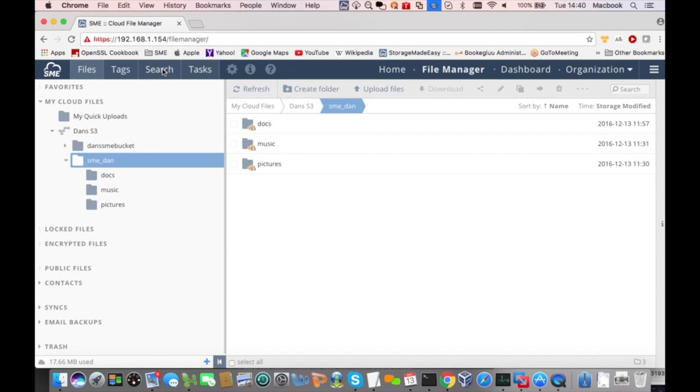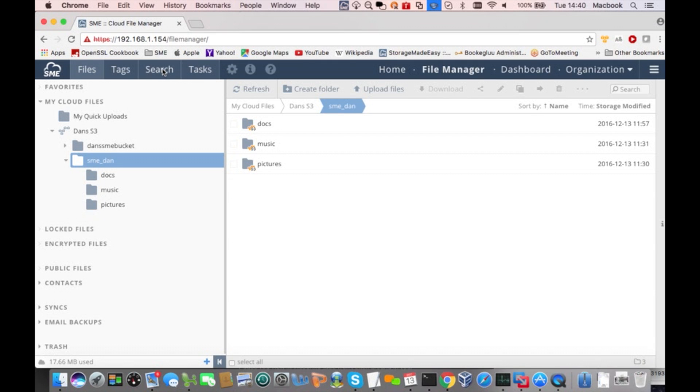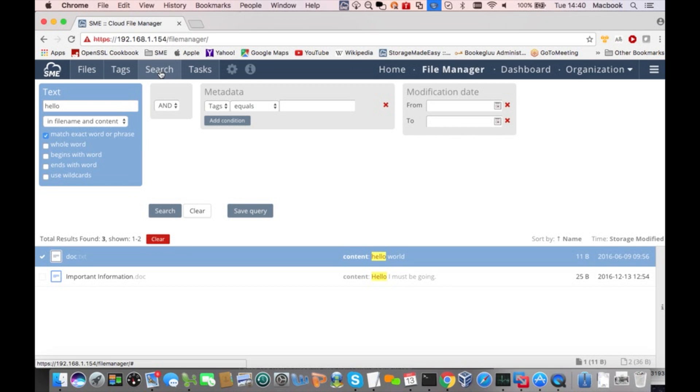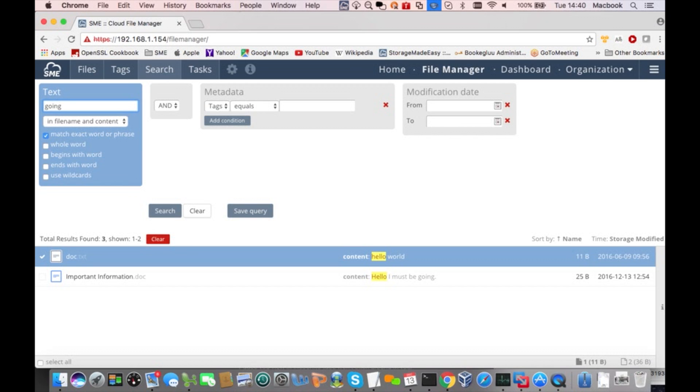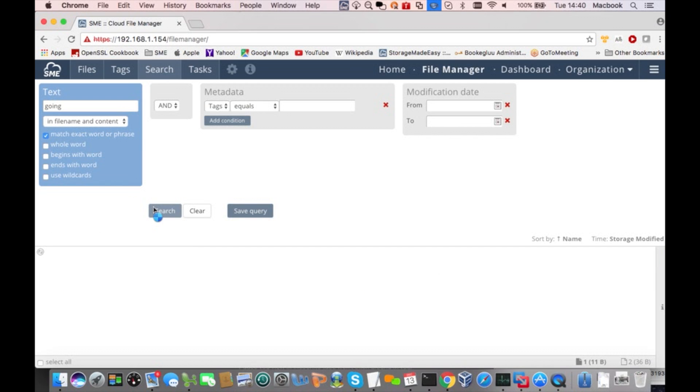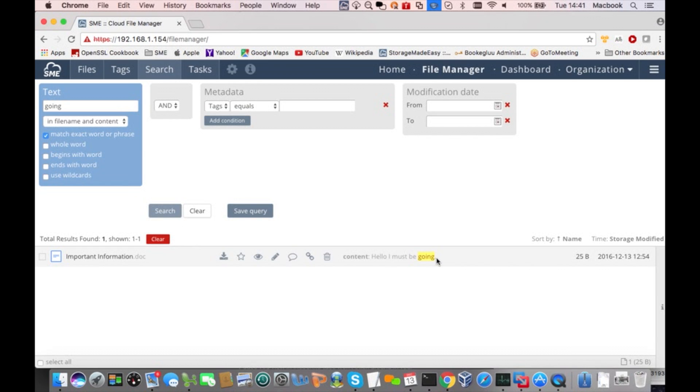This is one of my favorites. I'm going to show you how you can use SME to search the contents of the files that you've stored on S3. So I added the phrase hello, I must be going to one of my document files that I've stored on S3. Now let me move to our search screen and I'm going to fill in the search text target as the word going. And I'm going to execute the search. And Storage Made Easy is going to find my document on S3 containing the phrase hello, I must be going.